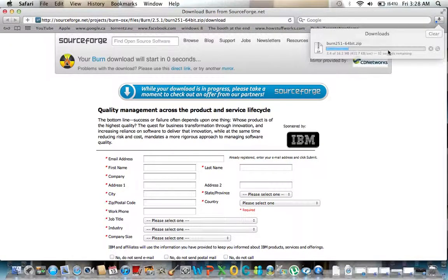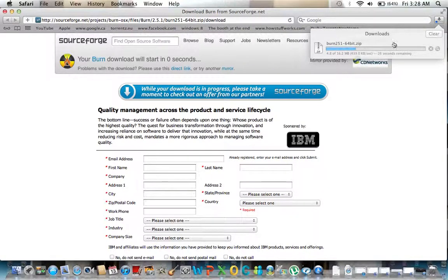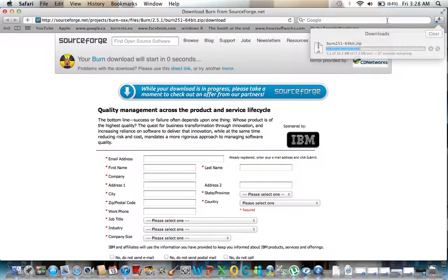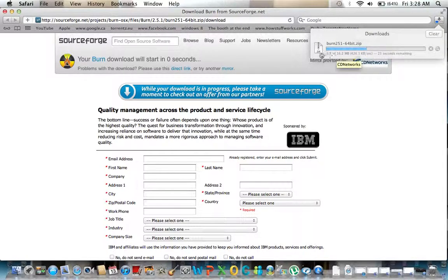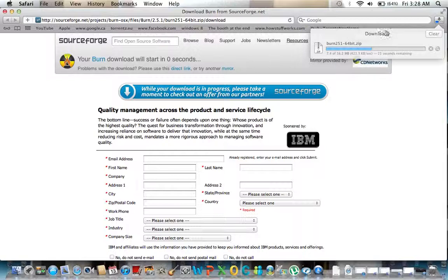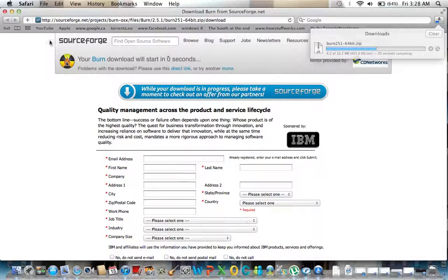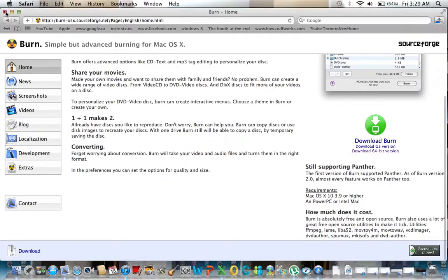Now the software download will actually start automatically and it's actually downloading right here for me within my Safari application. Not to worry, this is it, you can unzip it and you'll be able to use it and install it.